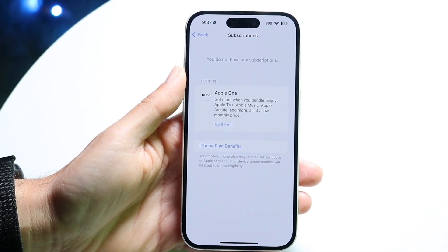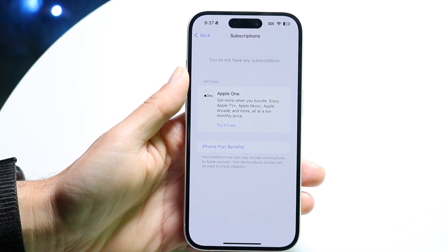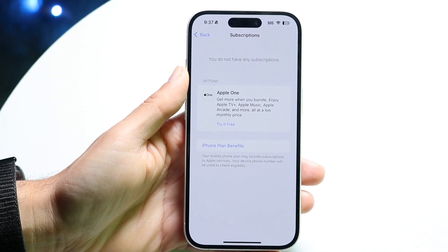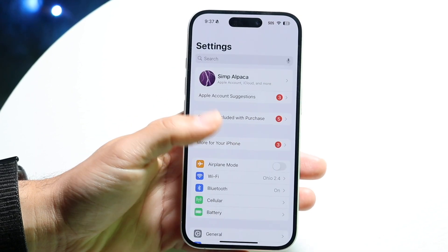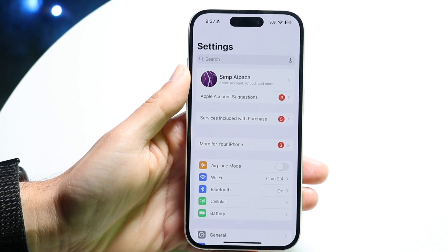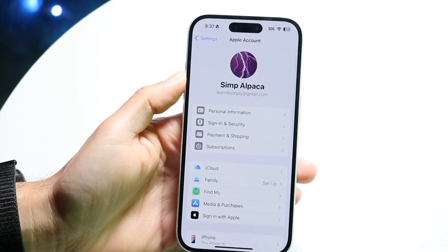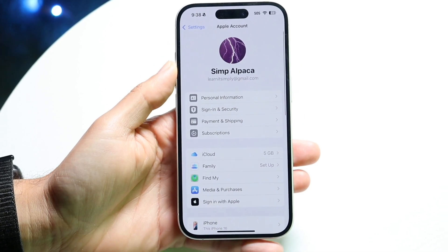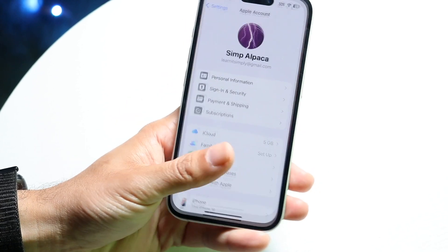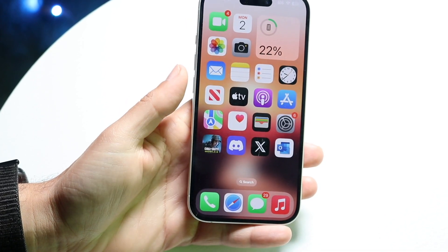You might also have a Family Sharing plan associated with your account. That could be another factor to consider. Go through and check your Family Sharing plan, as removing or adjusting it might also be necessary. Those are the main things to address in order to resolve the issue.